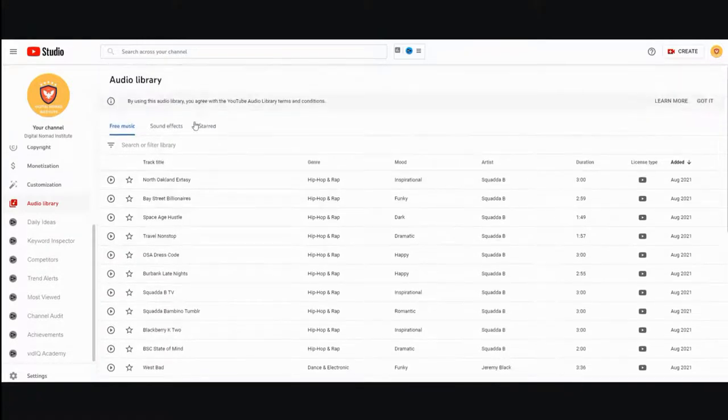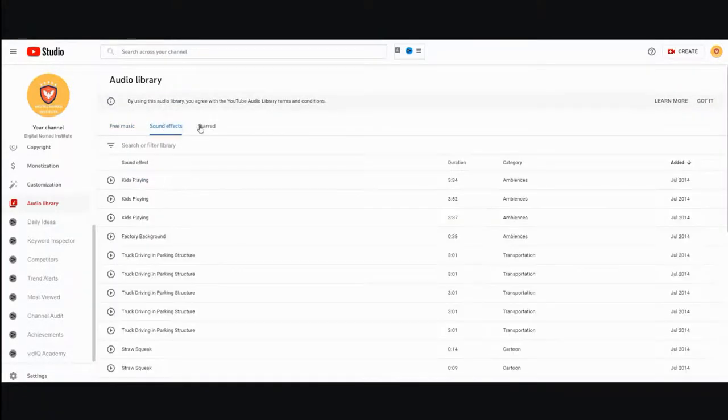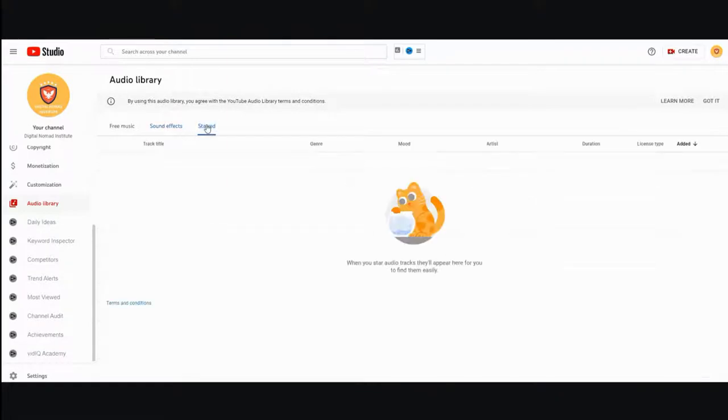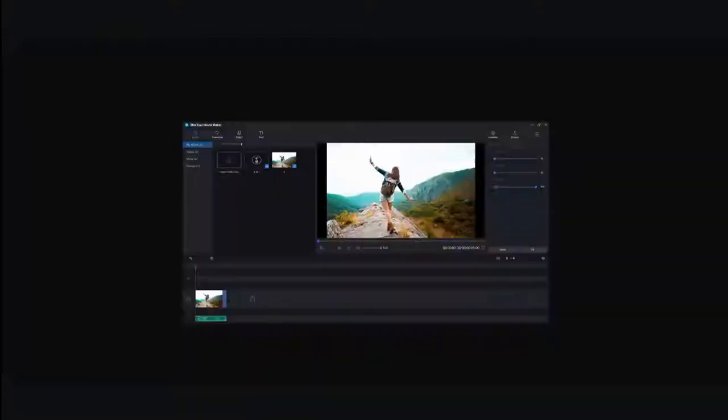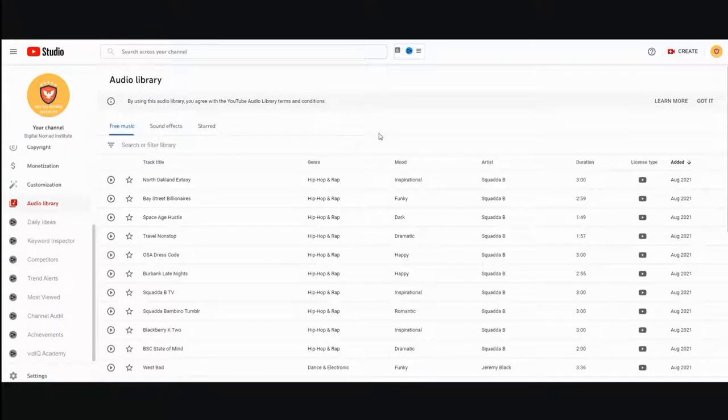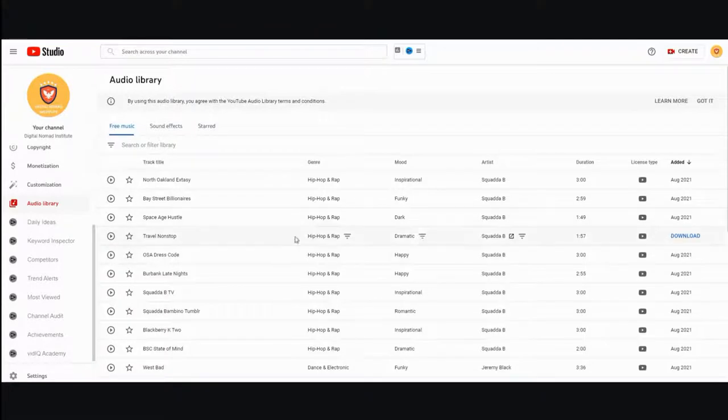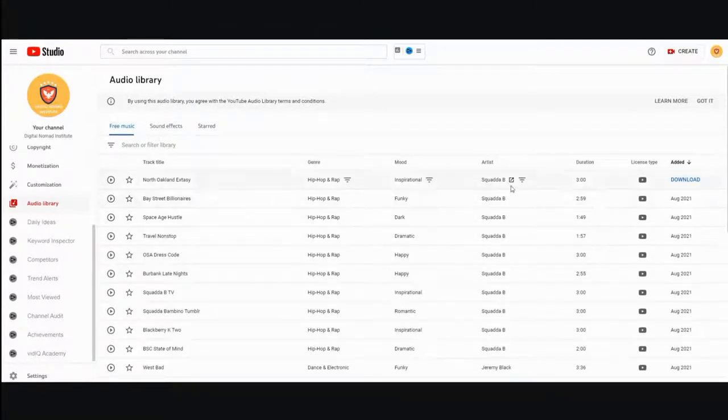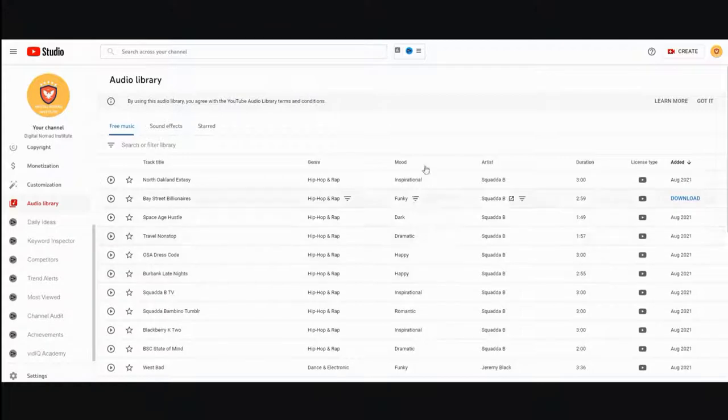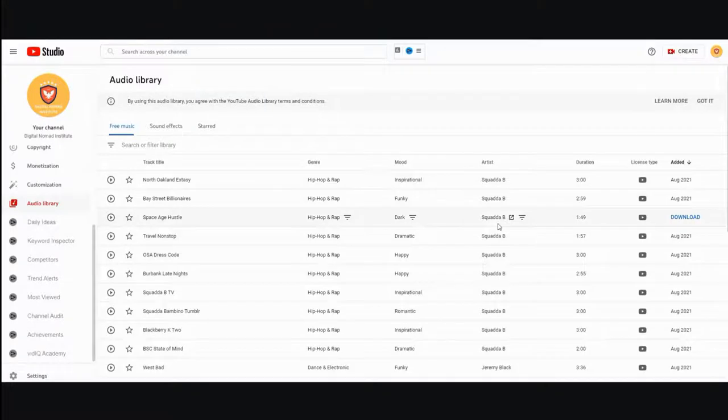They have sound effects, they have ones you saved, they also have free music. The reason why I'm telling you to use only the music or sound effects from the YouTube Studio audio library is because this is one of the surefire ways that you won't get a copyright strike. It's their own music. They'd be a hypocrite if they used their music and then copyright strike you. That's the only surefire way to protect yourself.